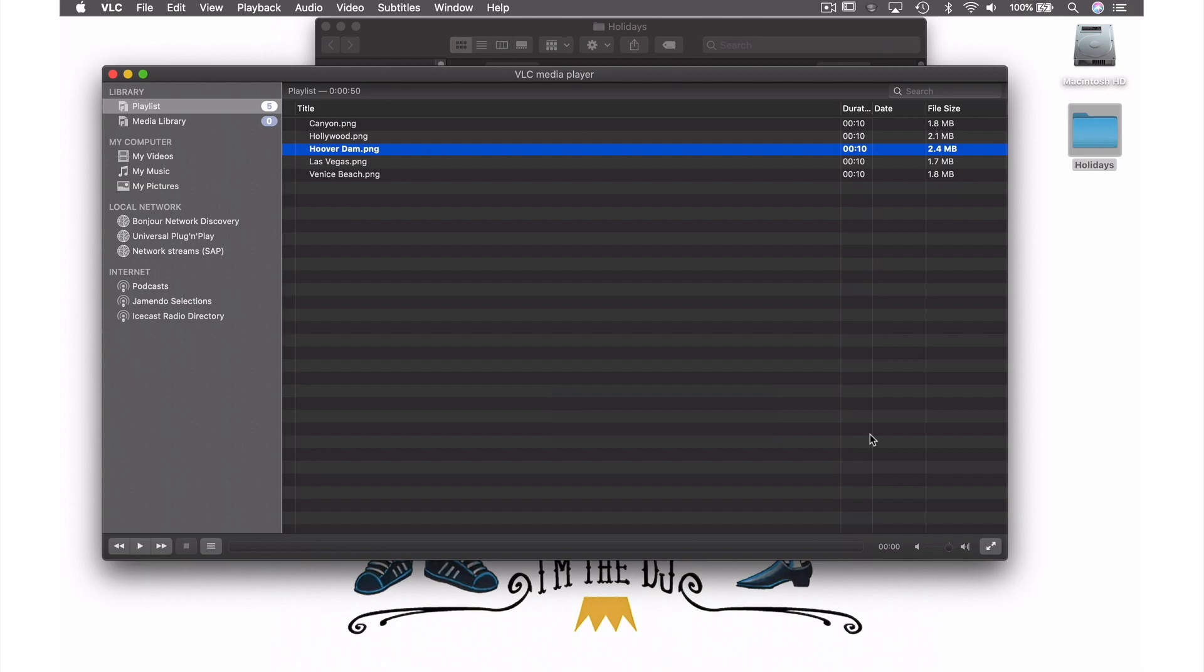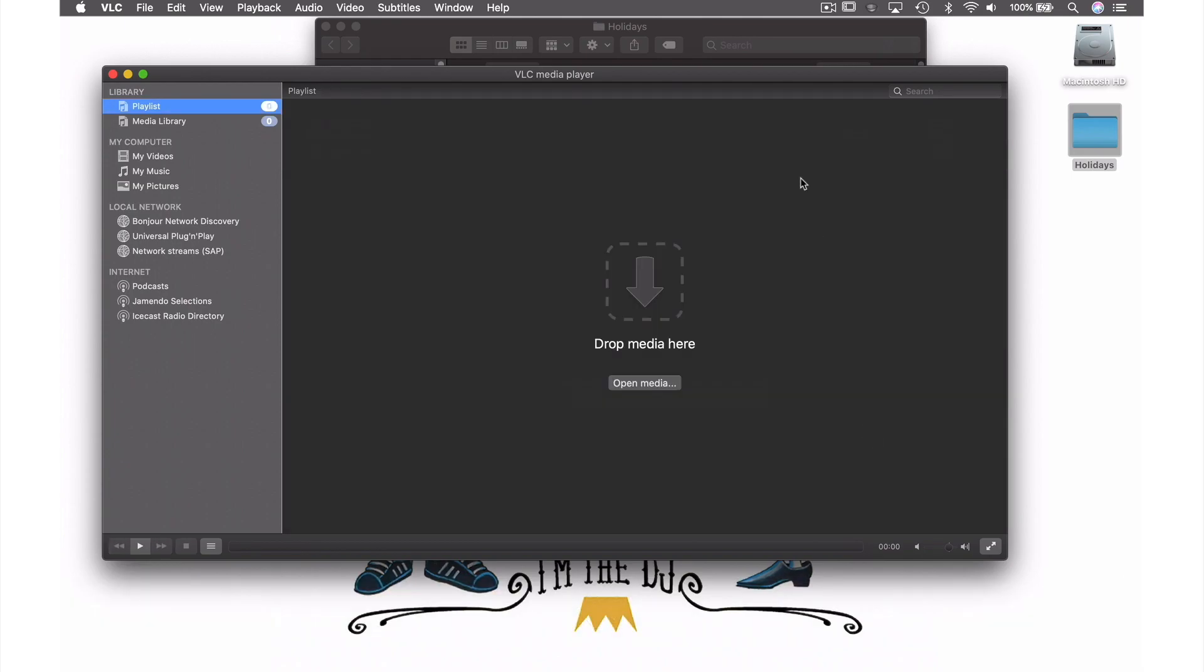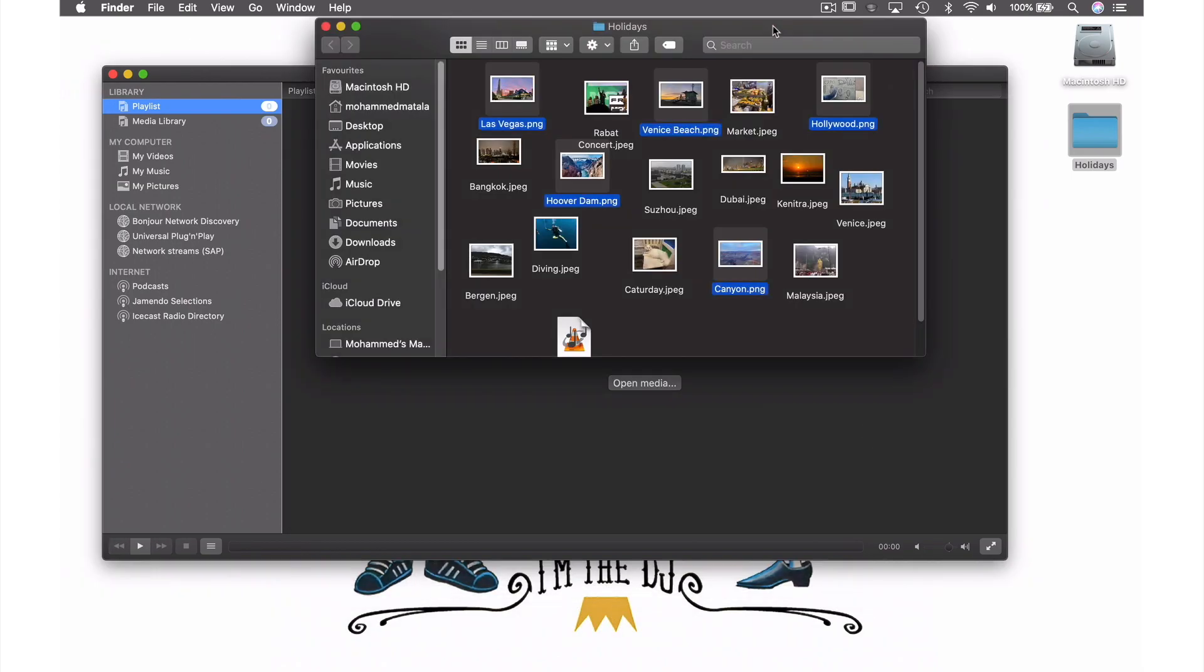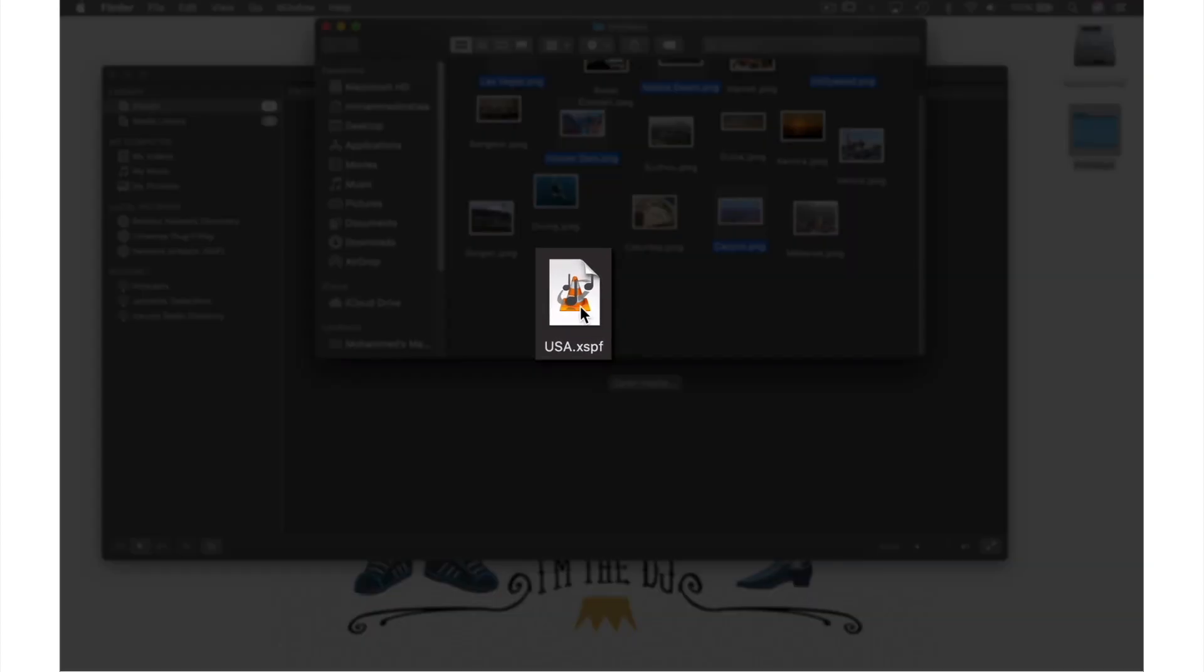Now we don't need these files anymore, so I'll delete them. And if we look in my Holiday folder, you can see the USA.XSPF file we just created.